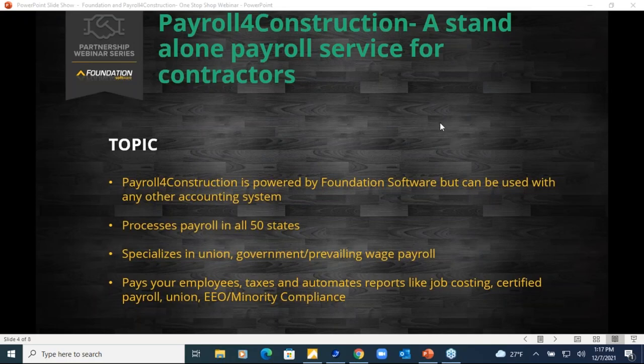Thanks Pat. As Pat mentioned, he covered Foundation Software and its features. I focus on Payroll for Construction. There's a little crossover here. We have a wide array of people on these webinars — some are current Foundation clients, some are current payroll clients, some are neither — so I'll cast a broad net. Payroll for Construction is a payroll service provider — like ADP or Paychex — paying employees by check or direct deposit, city, state, and federal taxes, quarterlies, wage garnishments, W-2s, and so on.